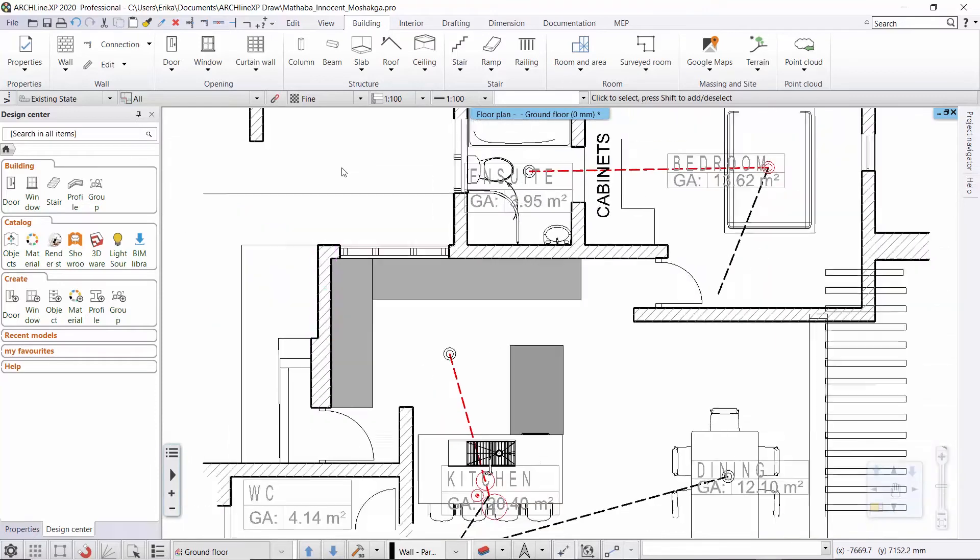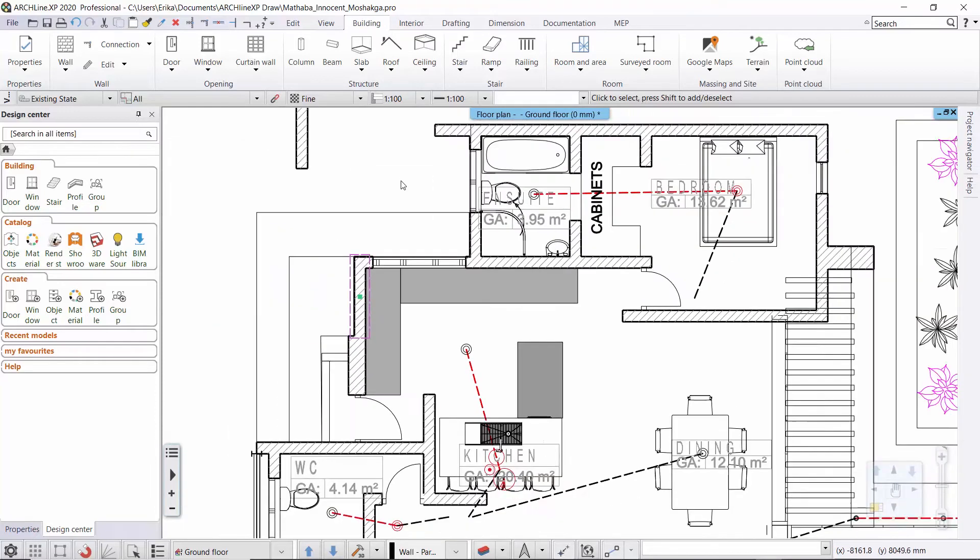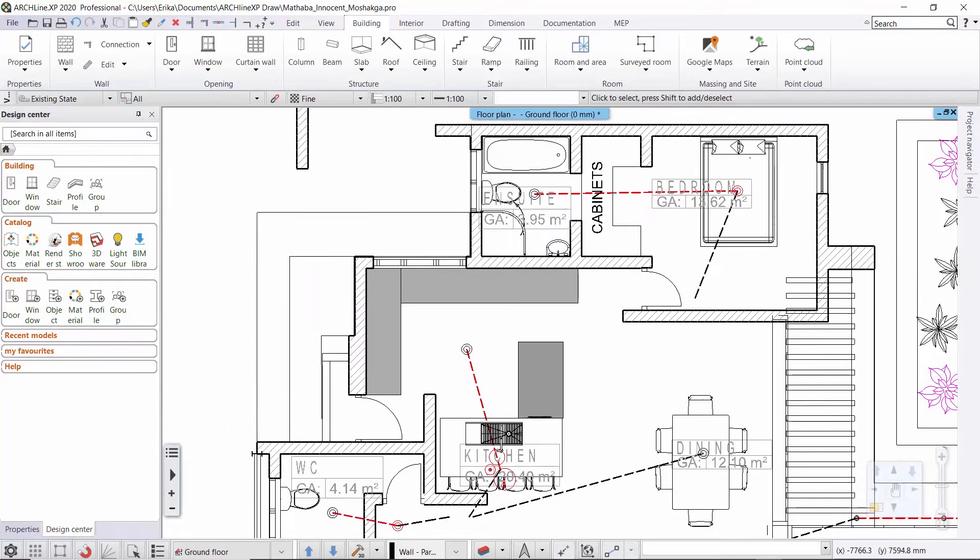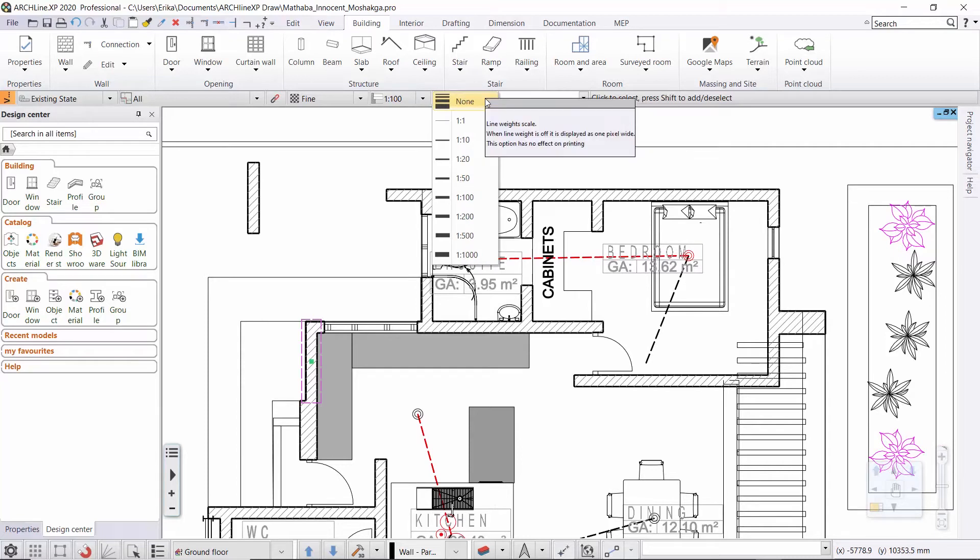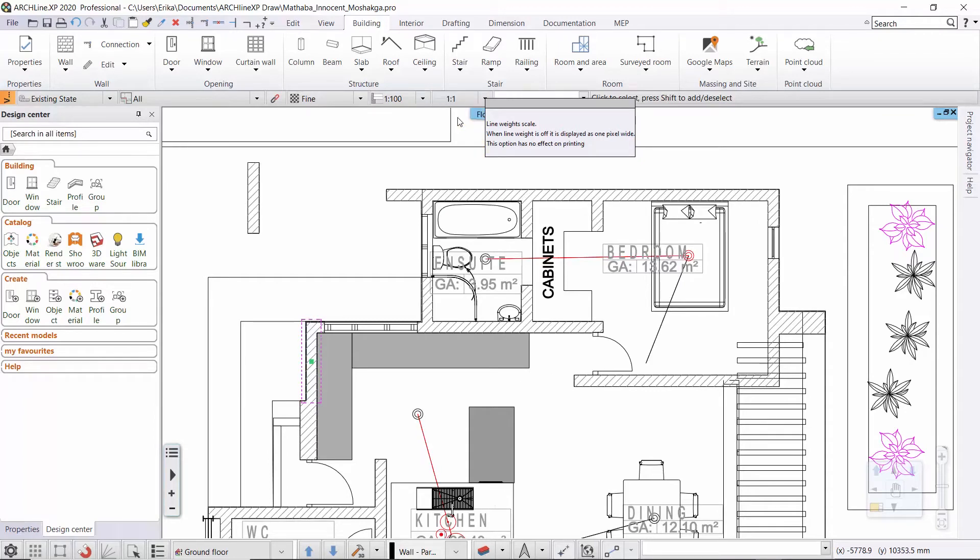We can find the line weight scale on the view control bar next to the scale factor. This is where you can decide on what scale you want the lines to be displayed on your screen. Currently it's in 1 to 100 scale, now let's see it in 1 to 1.